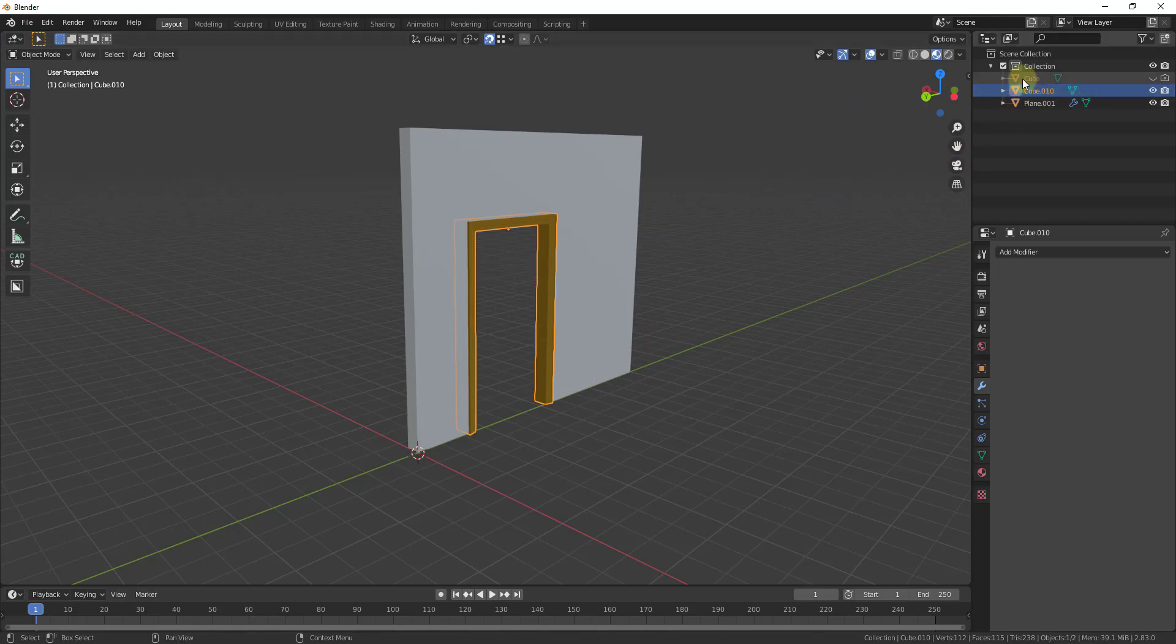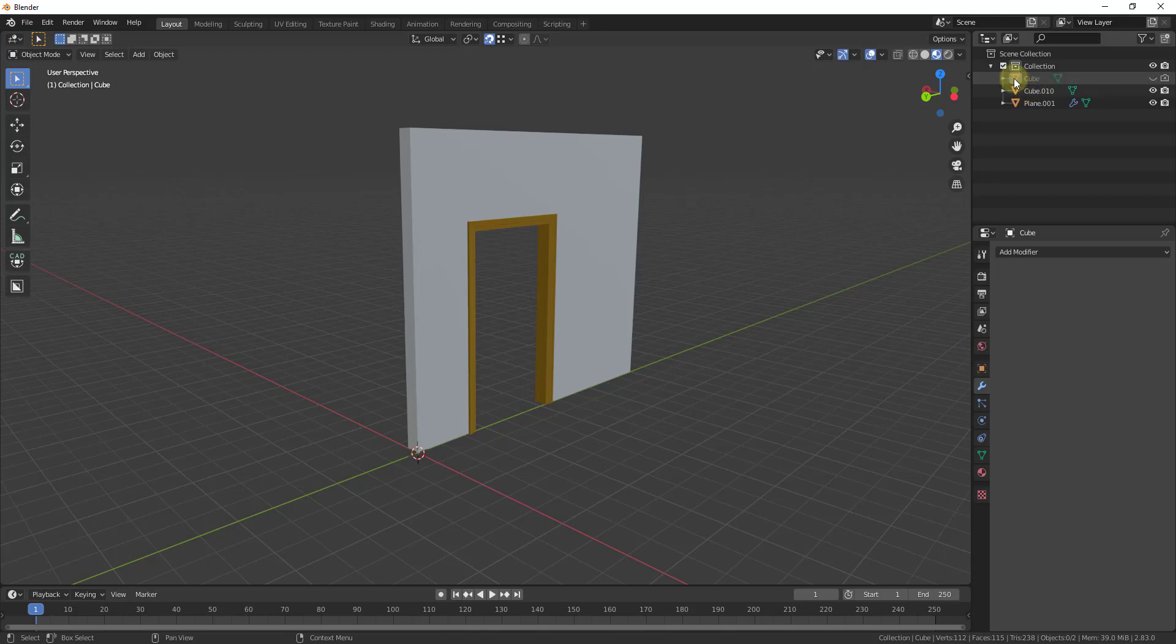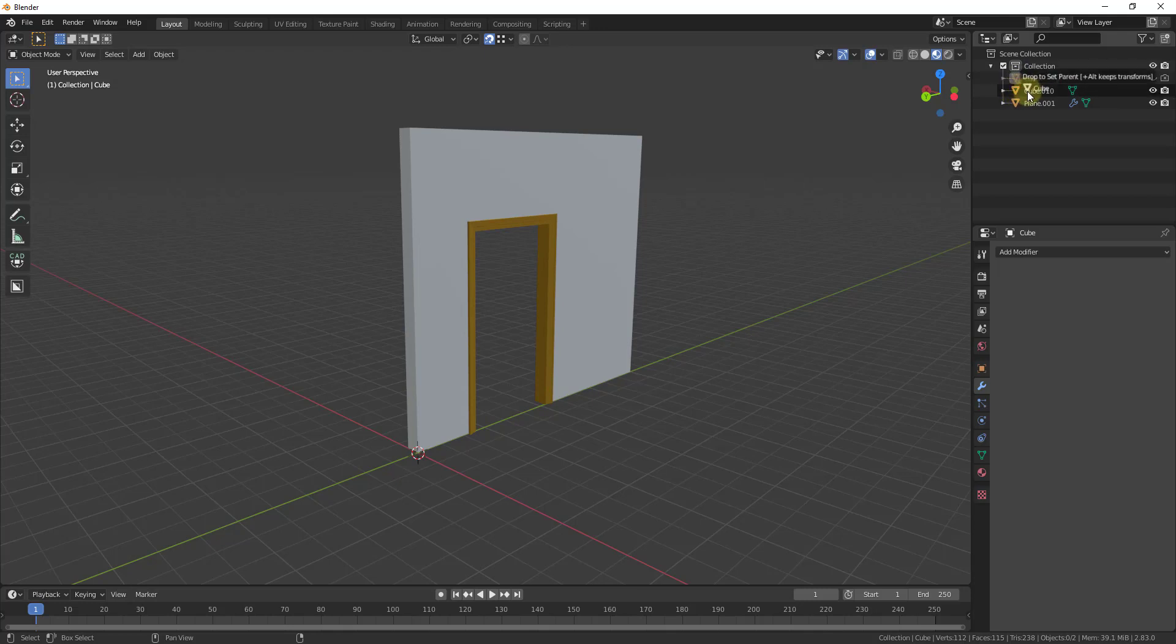So what I want to do is I want to take this and I want to drag it into my cube object. And notice how right now it's not going to allow me to do this because it's not in a collection but it gives me these options for control to link or shift to parent. Well in this situation I'm going to hold shift in order to parent this to the cube.